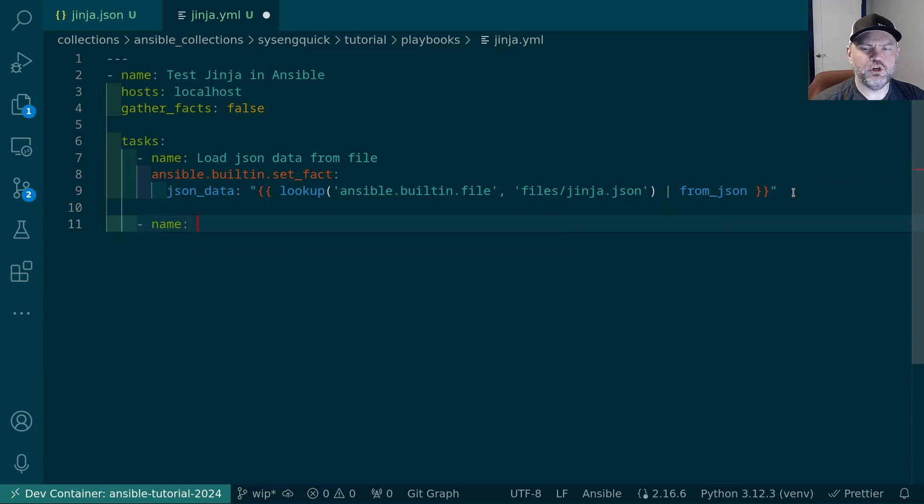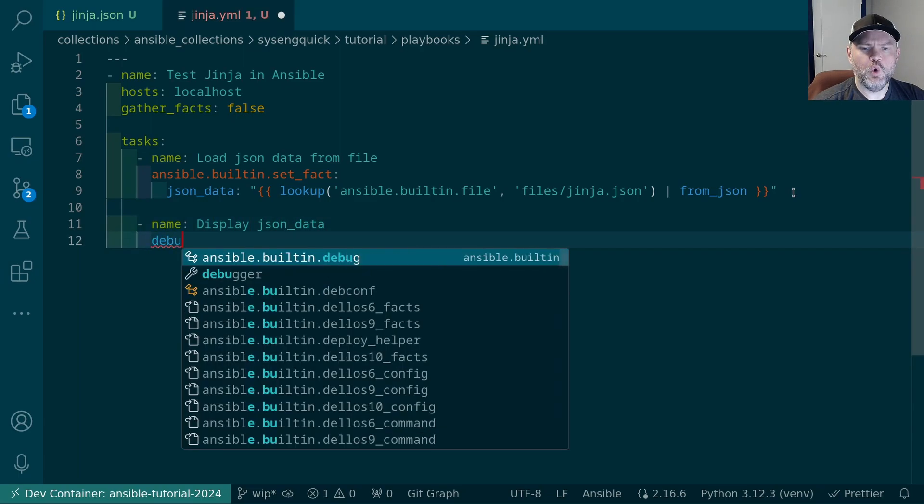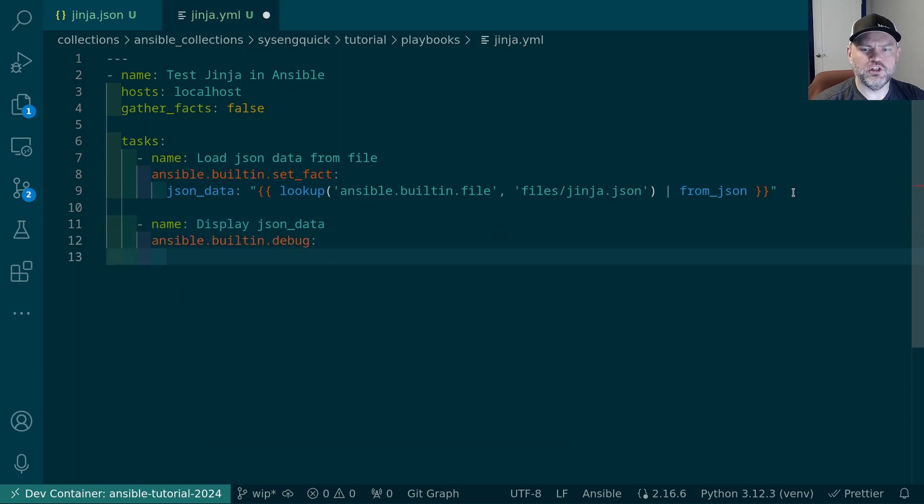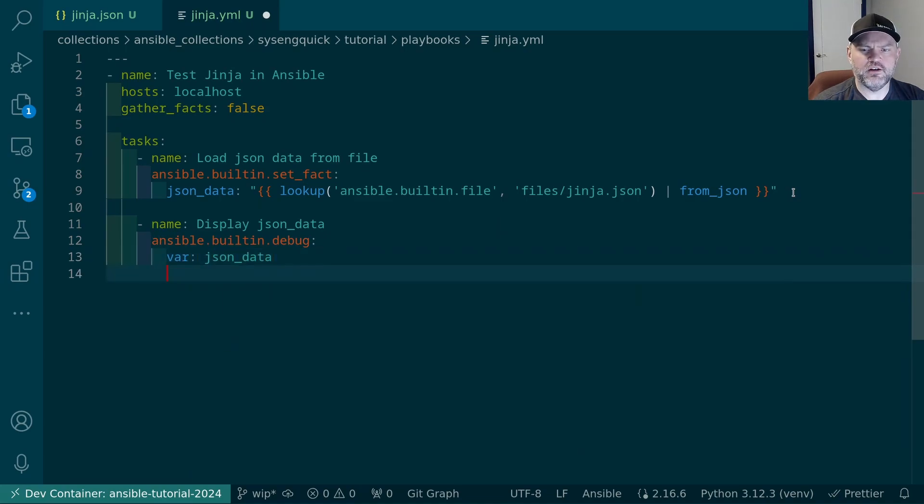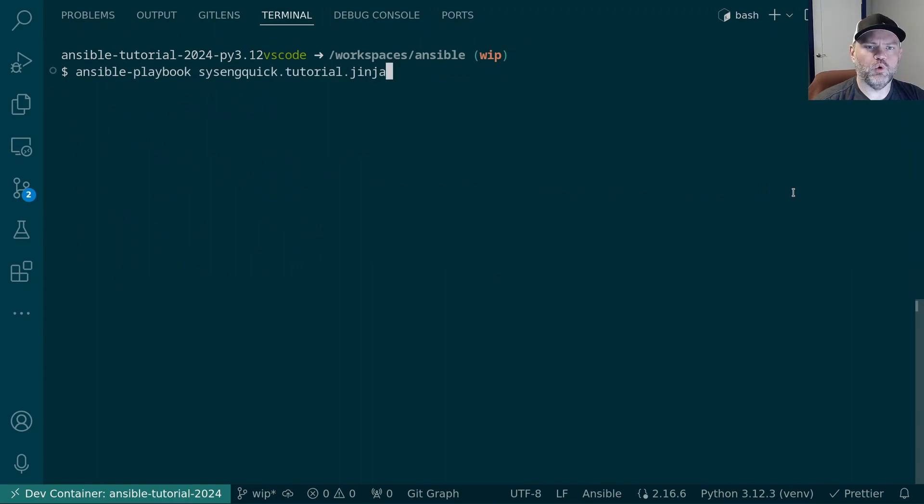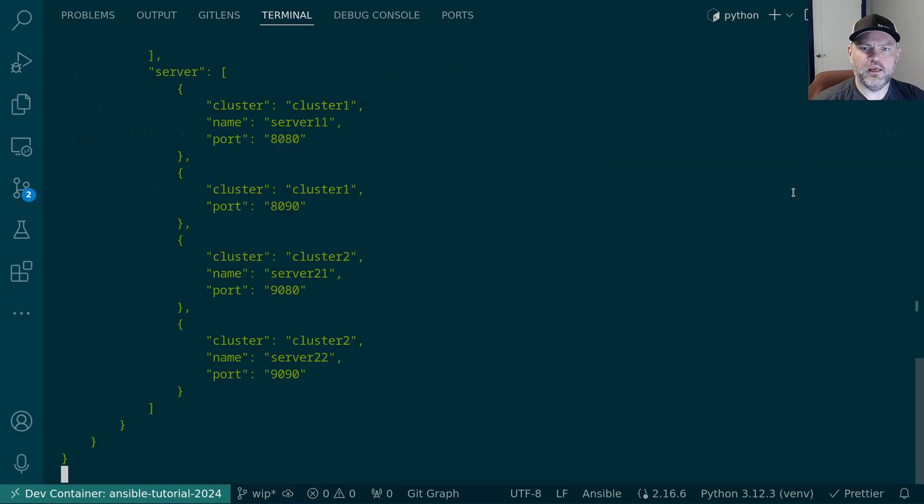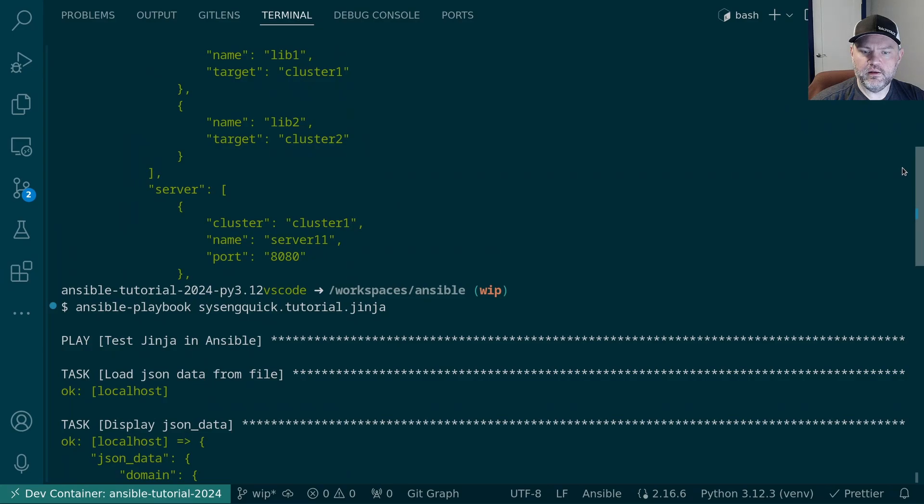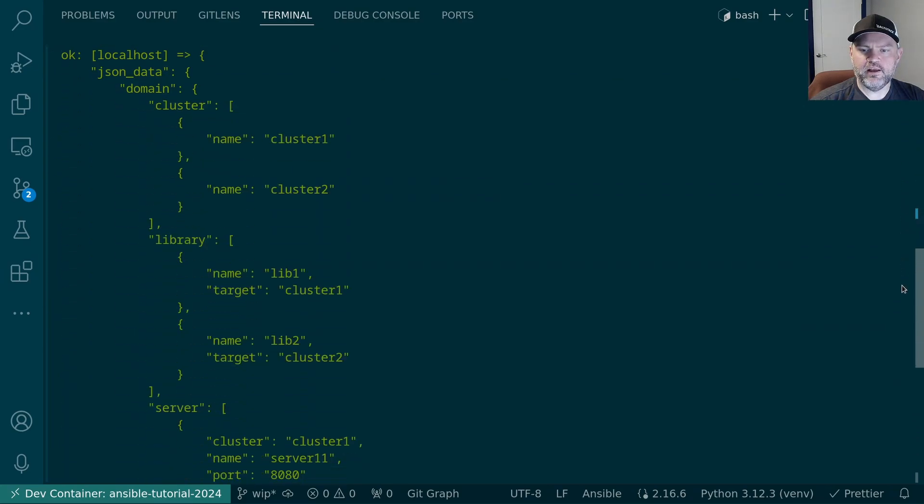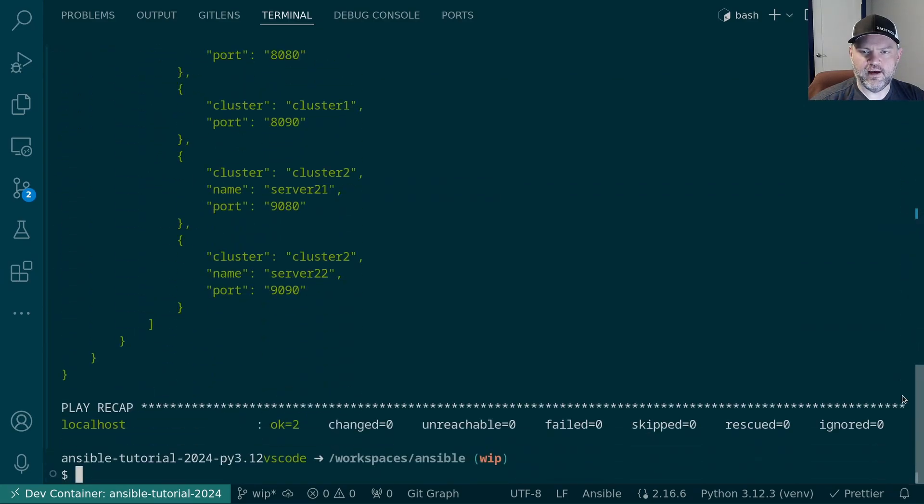The first thing I want to do is simply print out the data. So we'll display JSON data. We can use the debug module to do that. We'll give it the variable property and our variable is JSON data. Let's go ahead and save that and let's see how it looks on the command line. Let's go run ansible-playbook syseng-quick-tutorial Jinja. And we'll see how that works. And yeah it loaded our data in here and then it printed out everything that's in that JSON file.